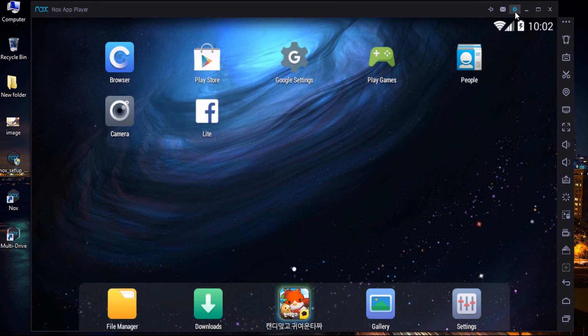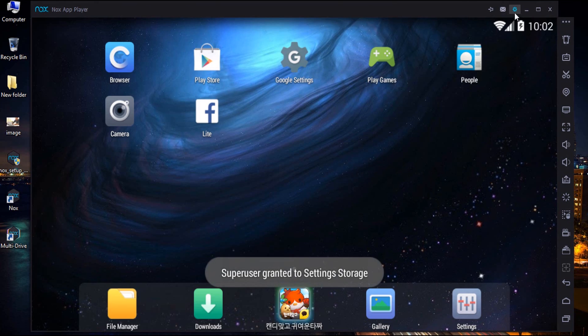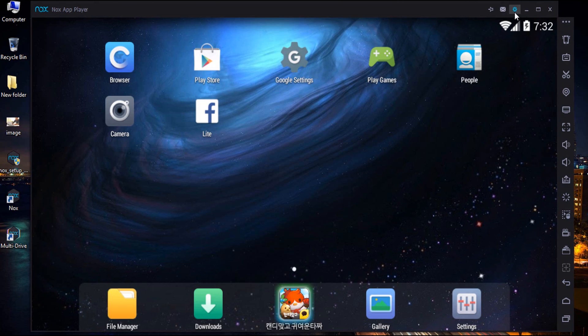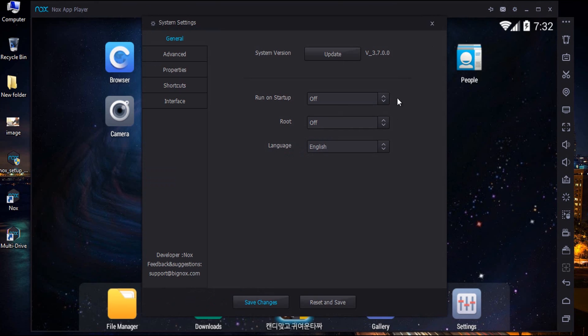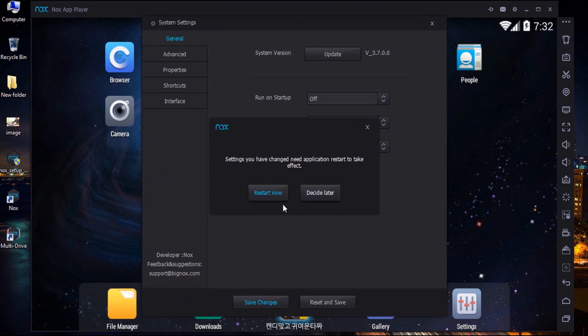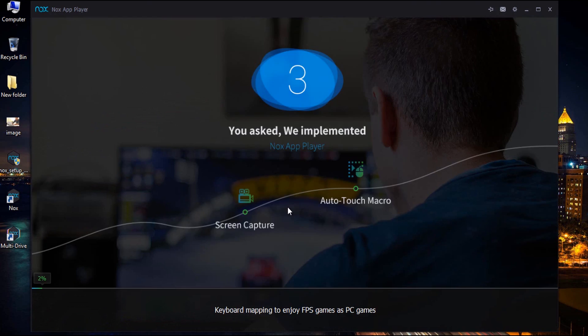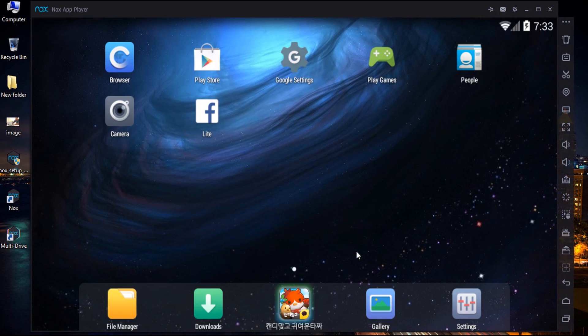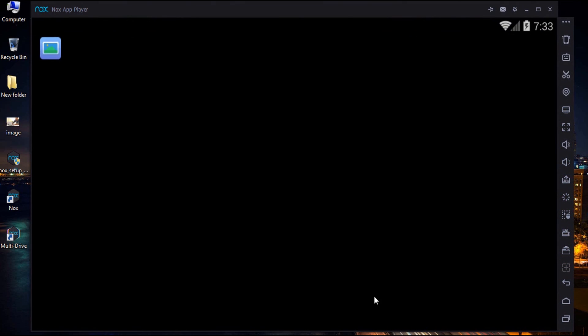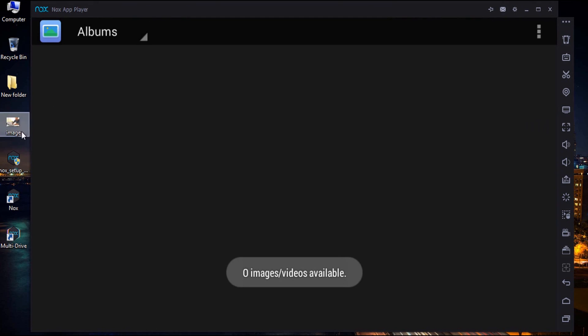Here you need to configure the root access. To do this, select the settings icon and change the root to on. Save the settings and then restart the app player. Now, open gallery and just drag and drop the photo that you would like to edit using Prisma on PC.